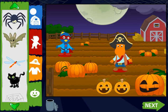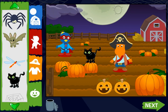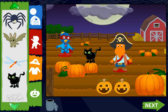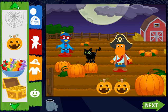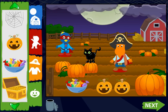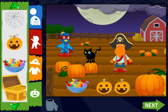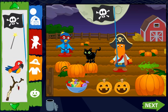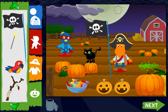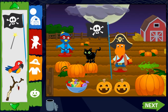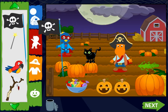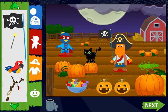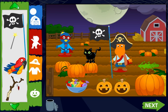Fun stuff. Candy. Jolly Roger flag. Jolly Roger flag. A parrot.